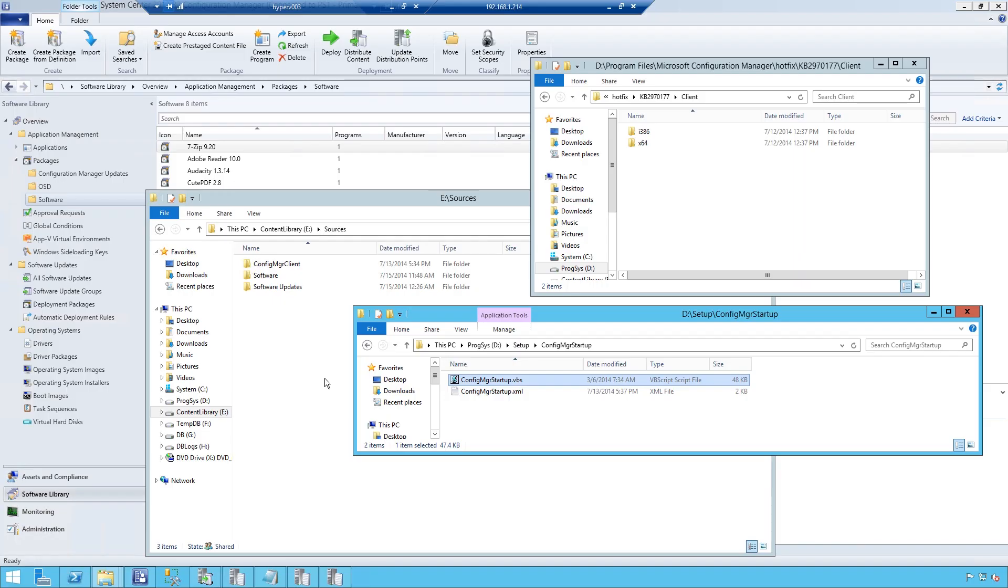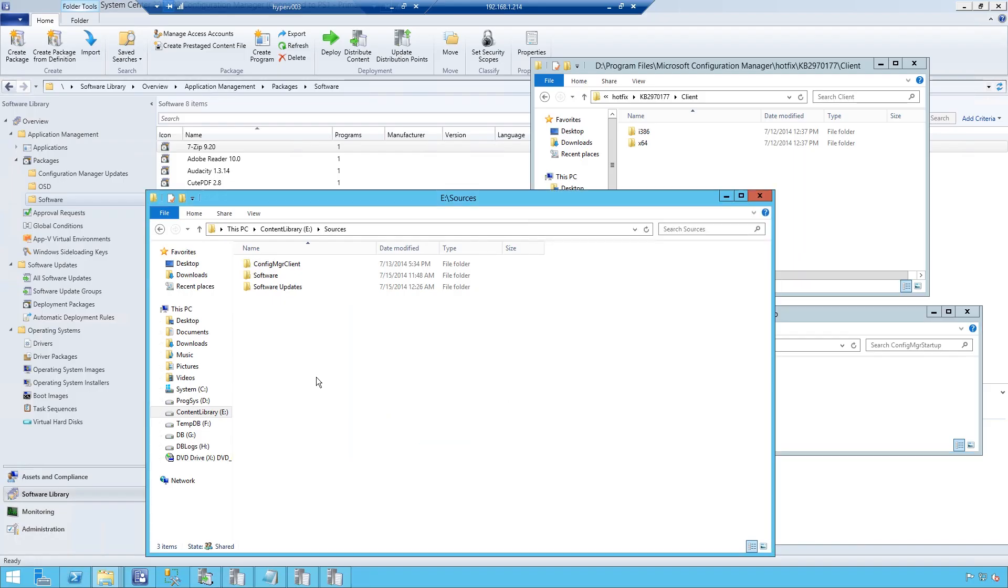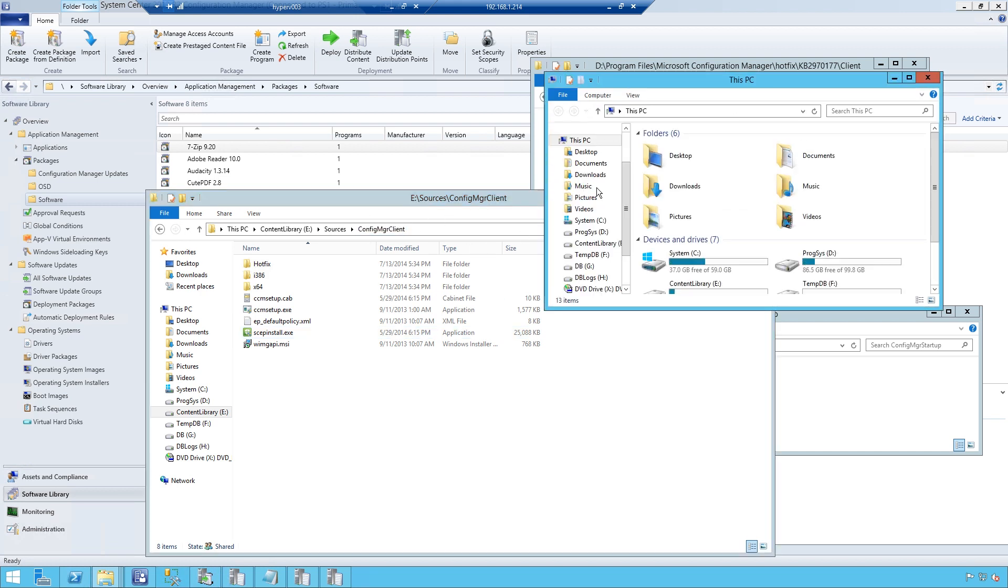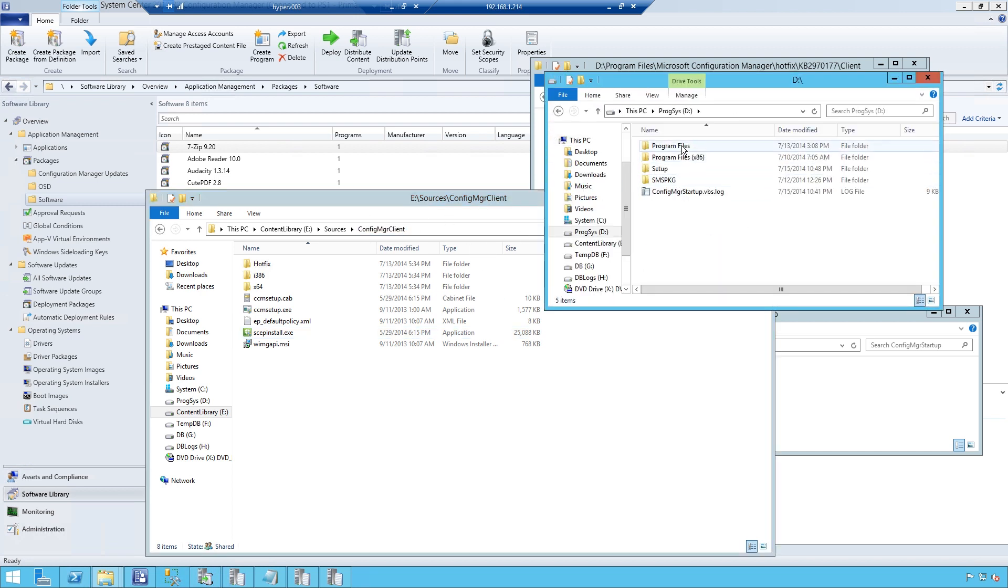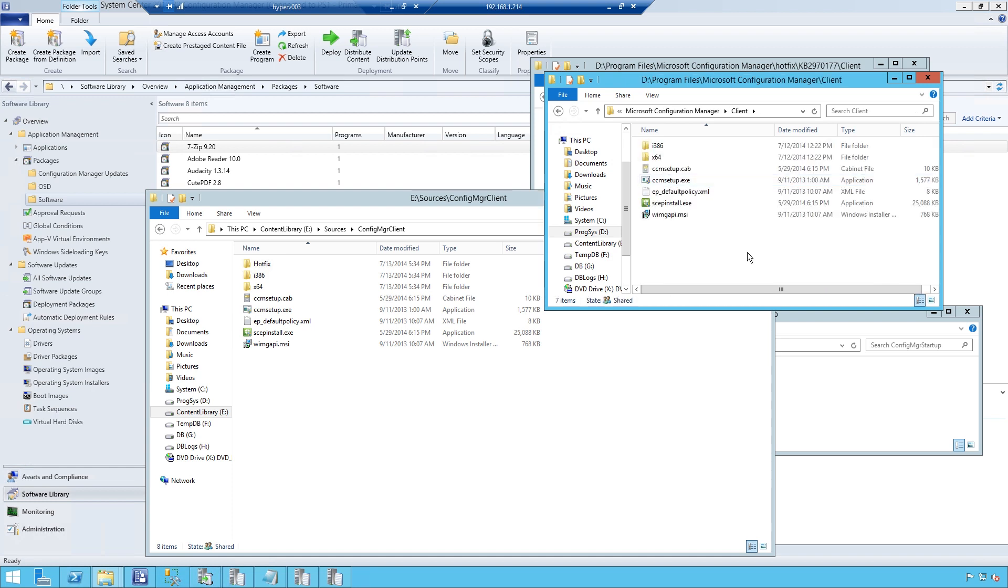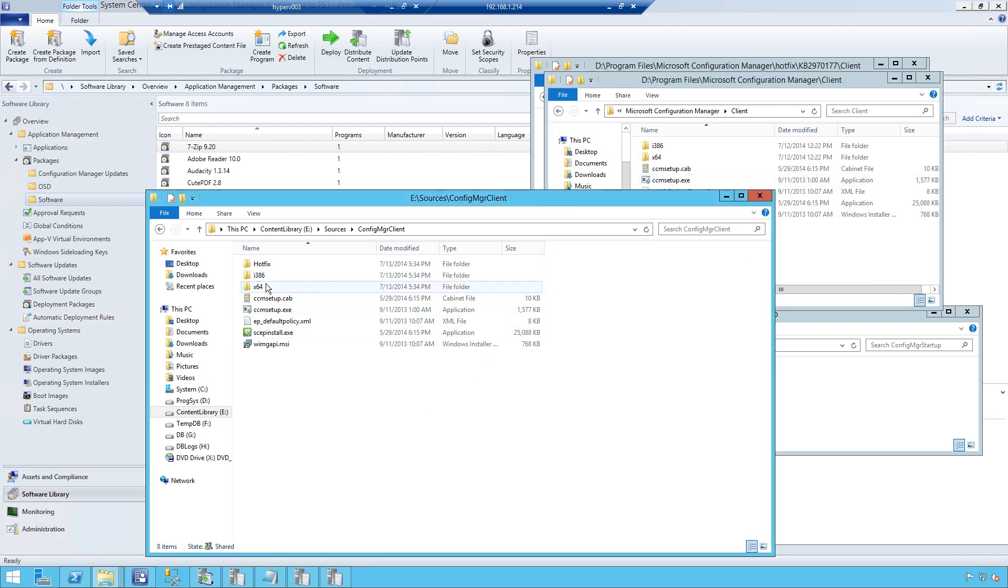On my site server, I have prepared a folder named Config Manager Client. In this folder, I have copied the normal Config Manager Client, meaning from the installation directory Config Manager Client. I simply copied the content over to this one. Then, I have created a hotfix folder.